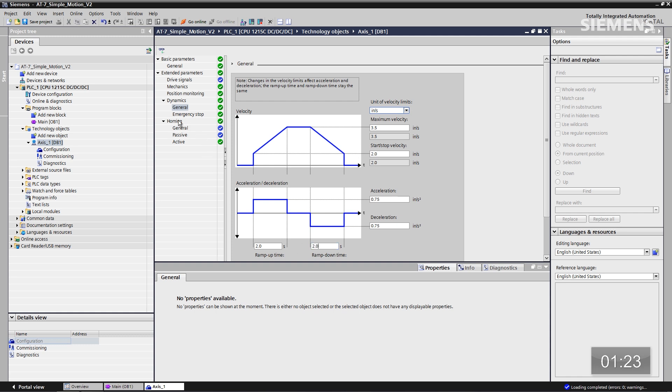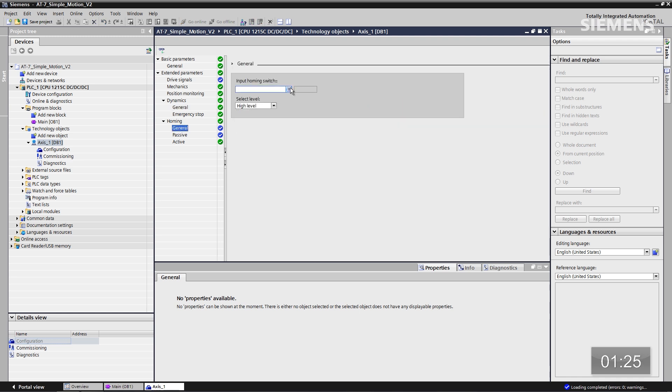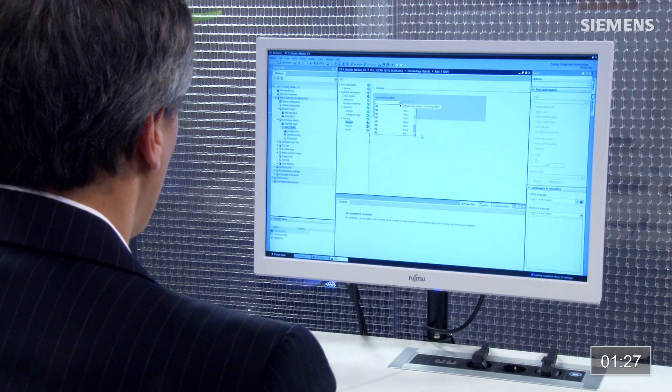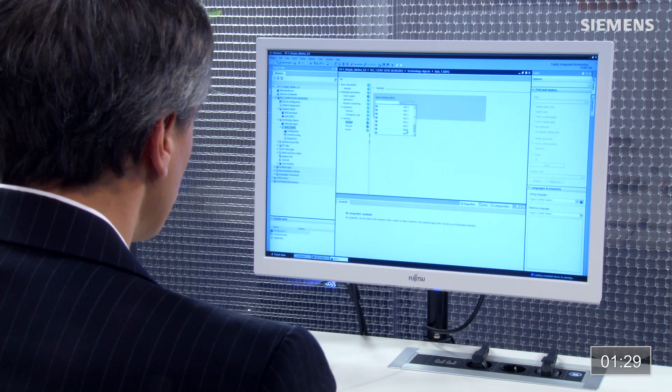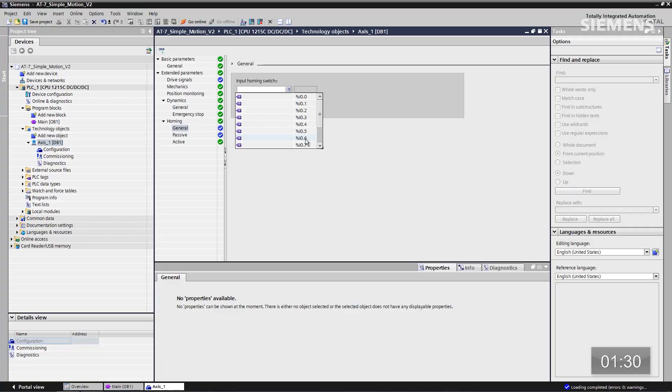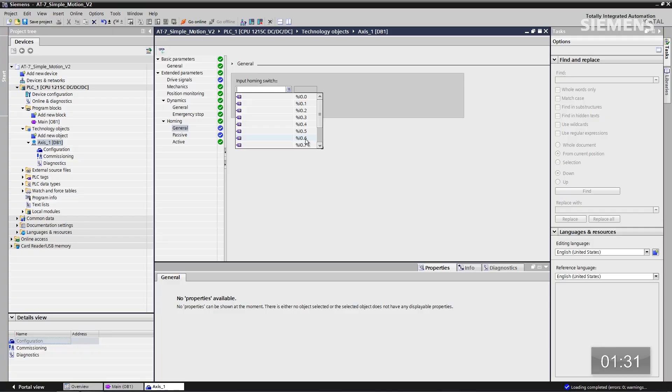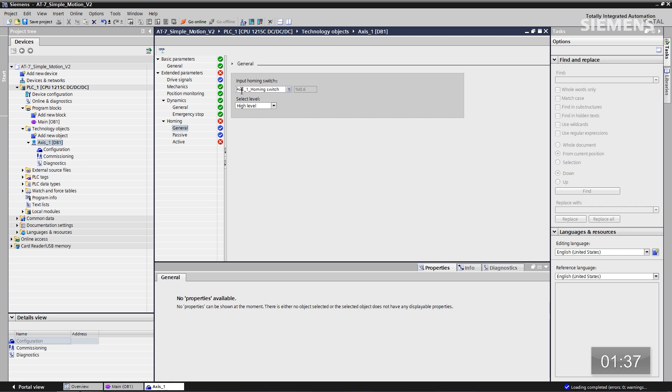Now I want to go down to homing in general. I get a little drop-down box here, and I can actually go choose the homing switch directly off of this controller. It is input 0.6. It's going to automatically choose an actual tag for us at this point. Let me select the level and make this a low level.